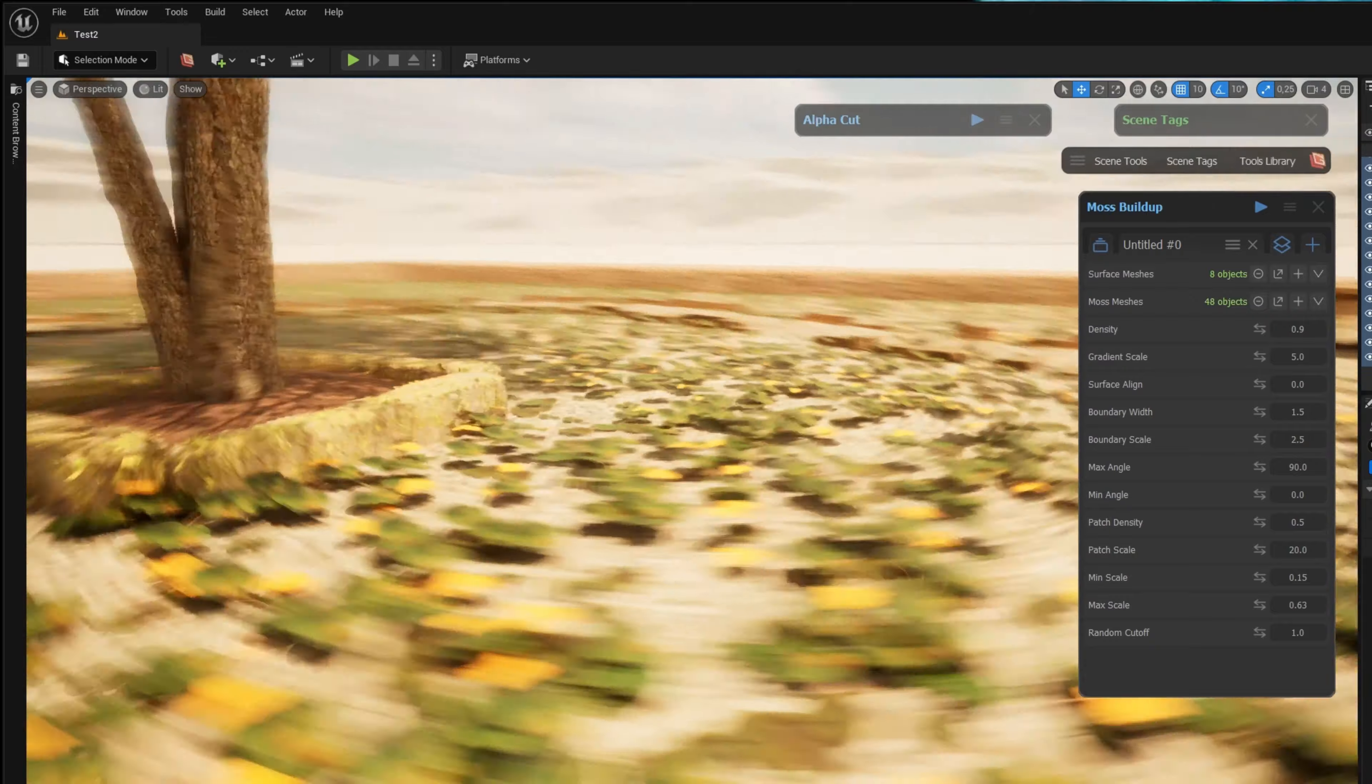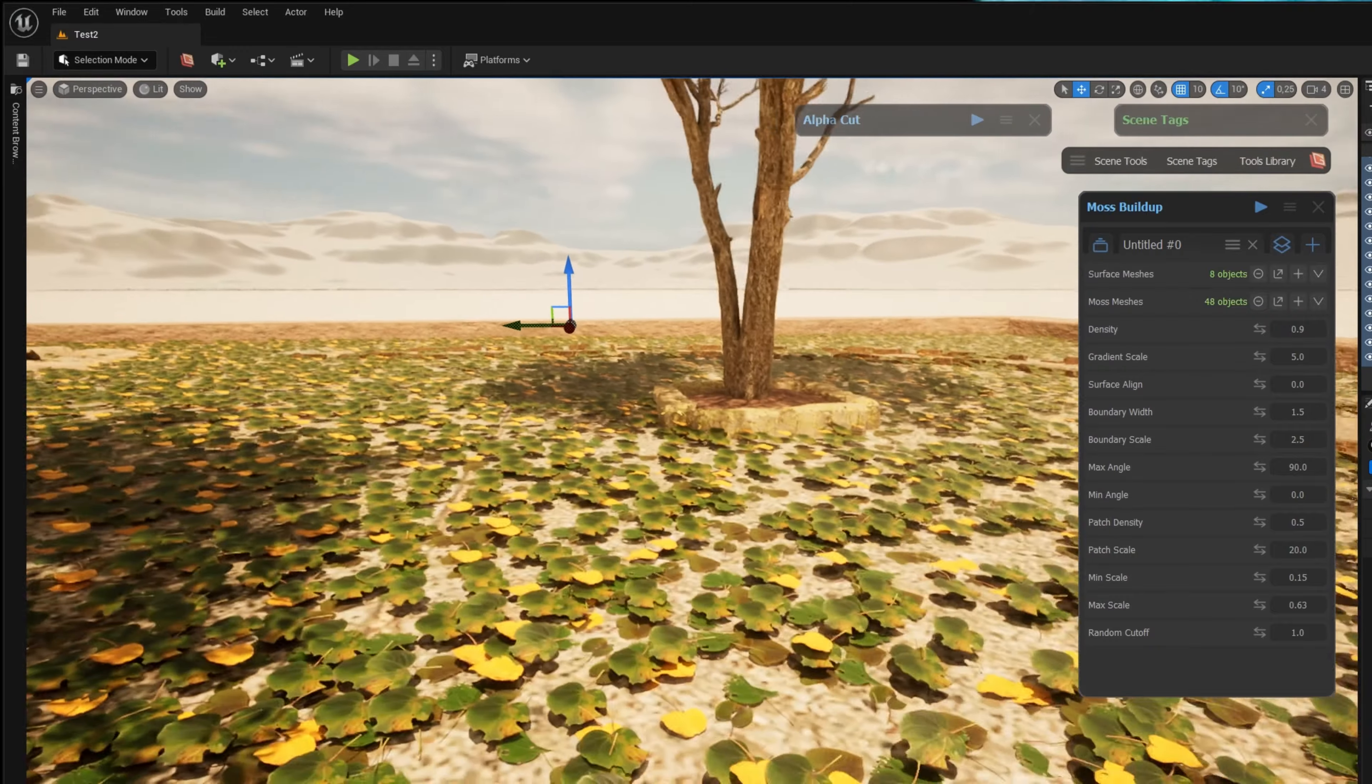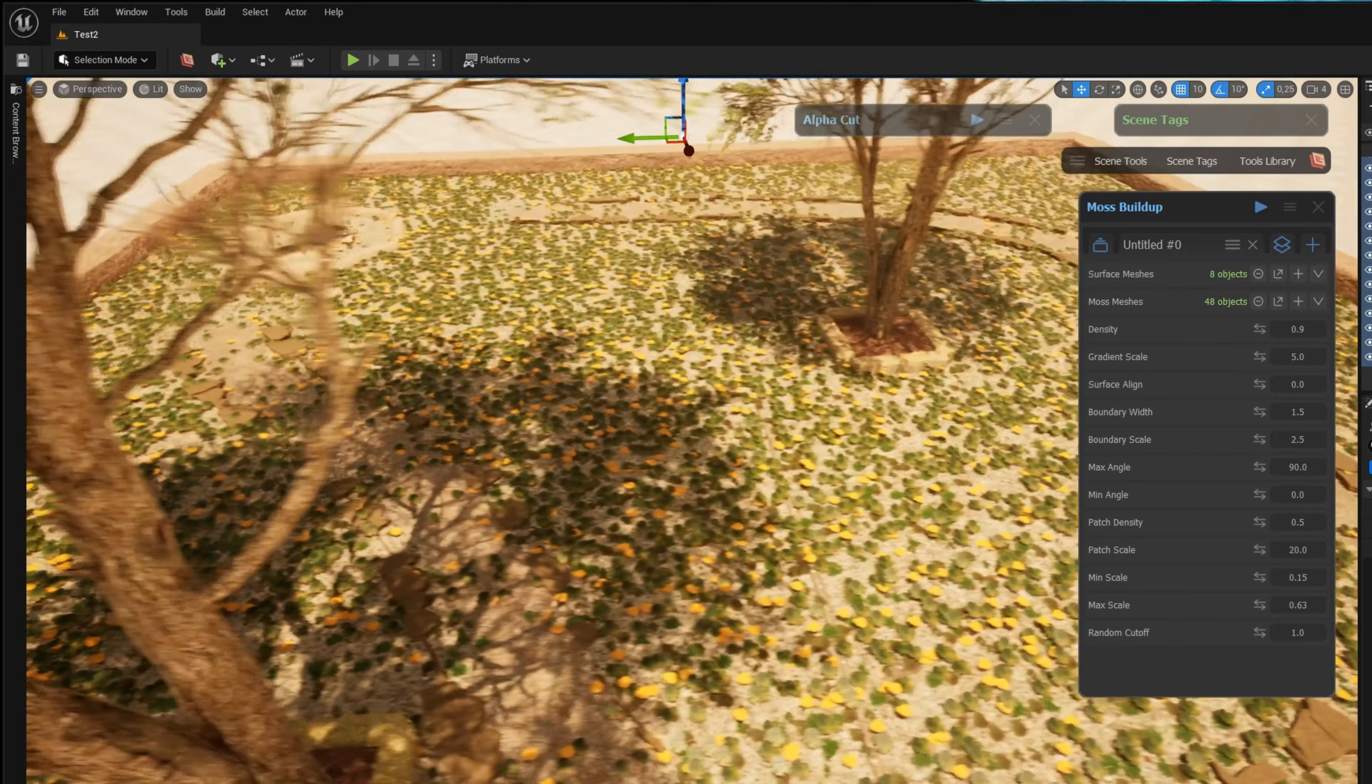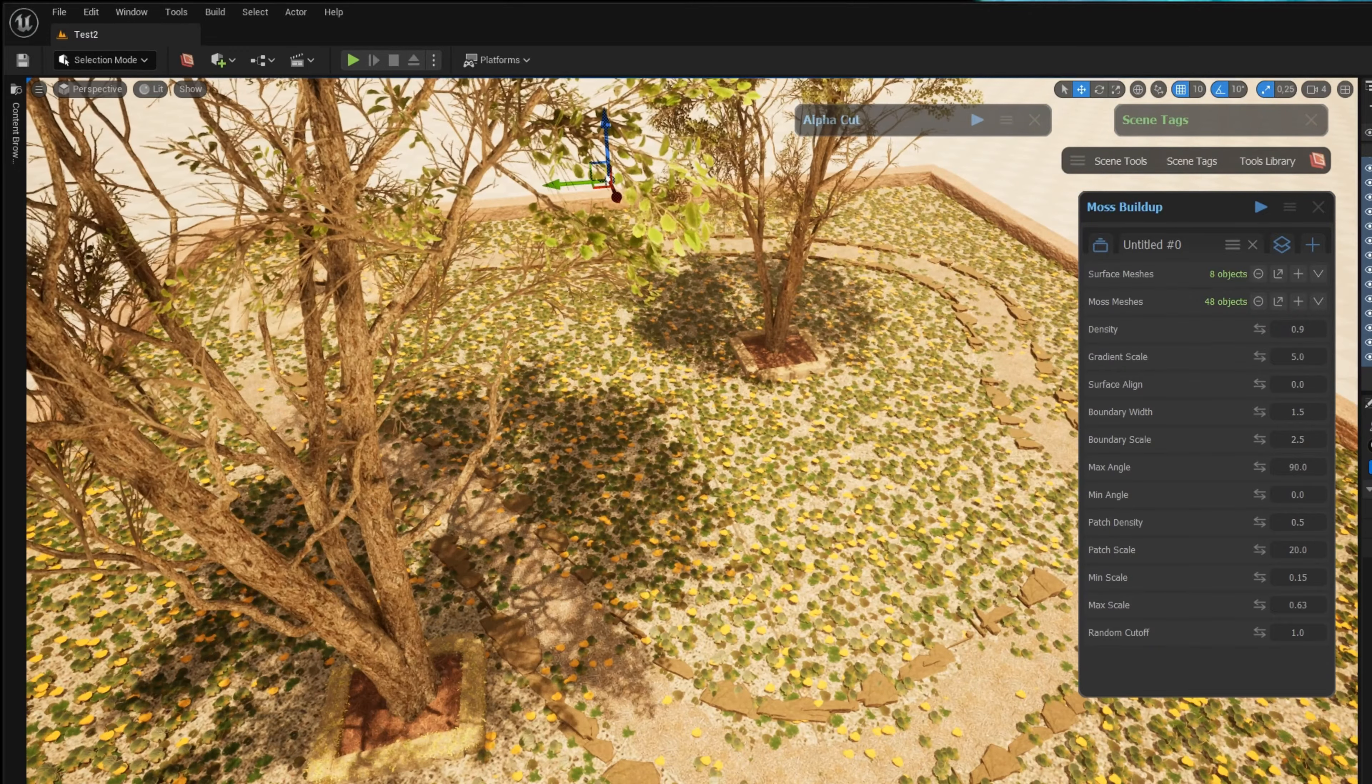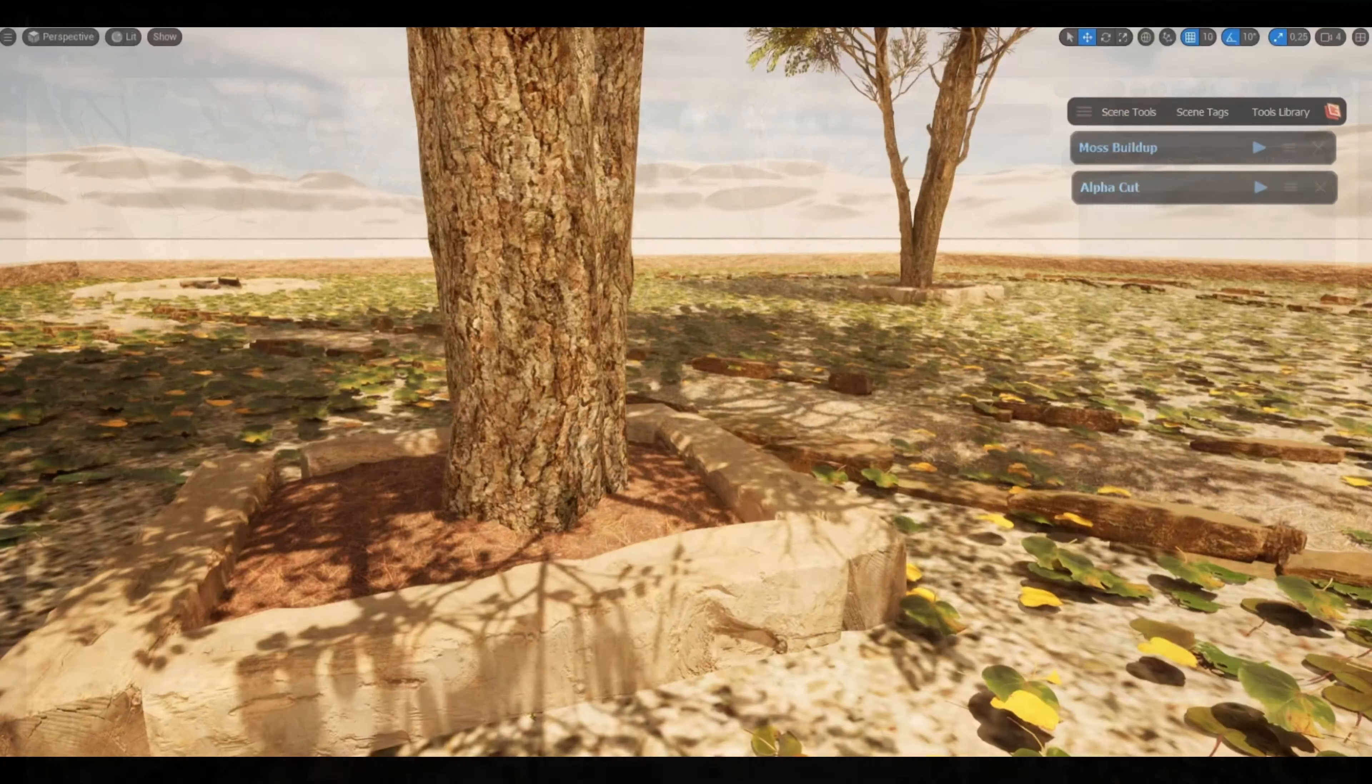Thank you for watching and hope you enjoyed Graphen tools library inside Unreal Engine.